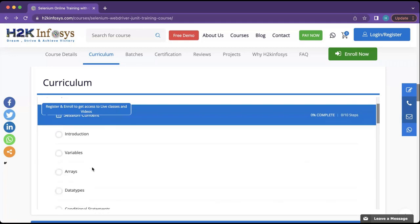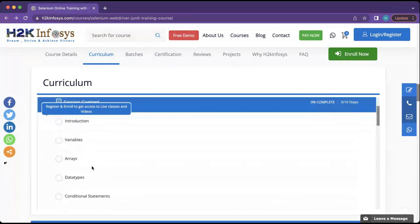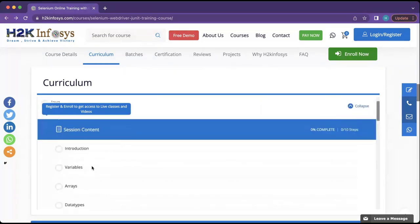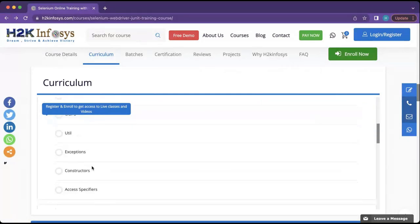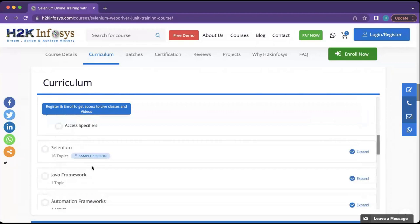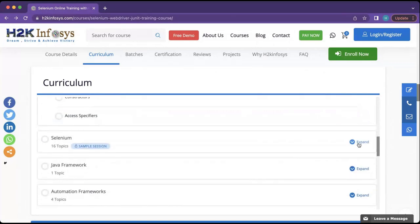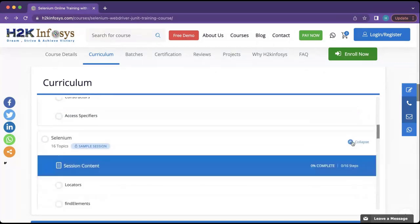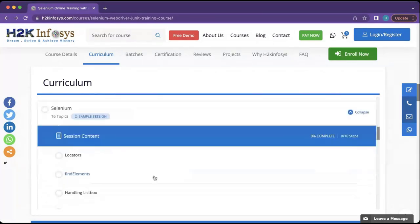Any questions on the Java course content? After that, we will be starting with Selenium. When it comes to Selenium, the major topic is locators — what are locators and how we are going to find elements.